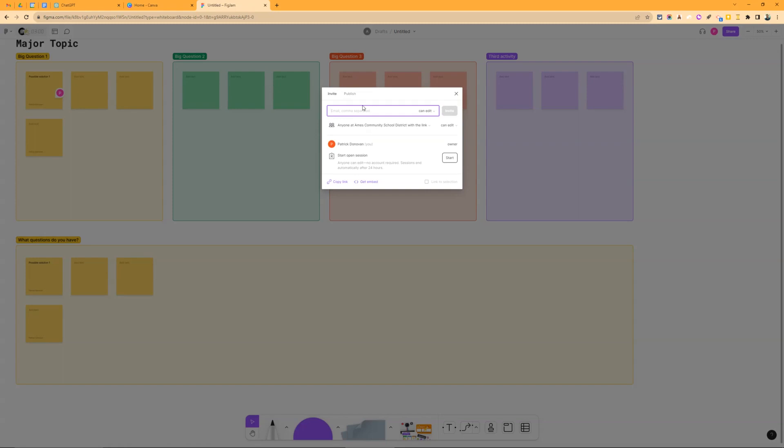So I would keep a template that they can't edit, keep that separate, then just make a different copy for each class, or you can have one copy for all your class if you have multiple sections of the same class. So this is an easy way to actually do some collaborative back channeling in your classroom using FigJam.